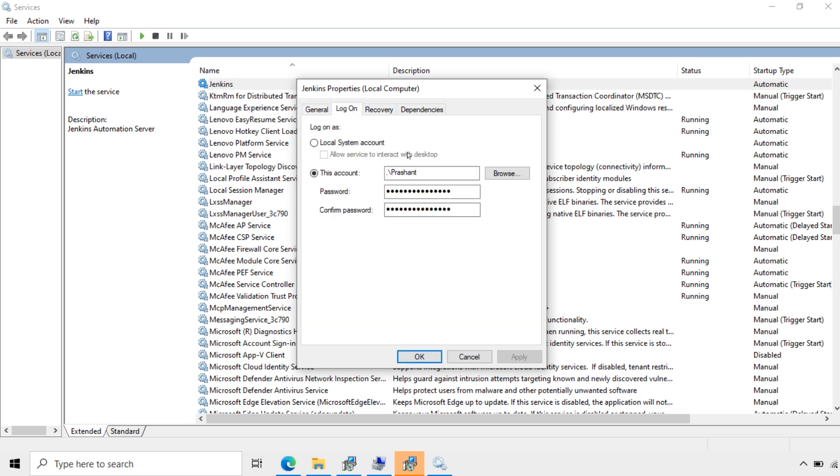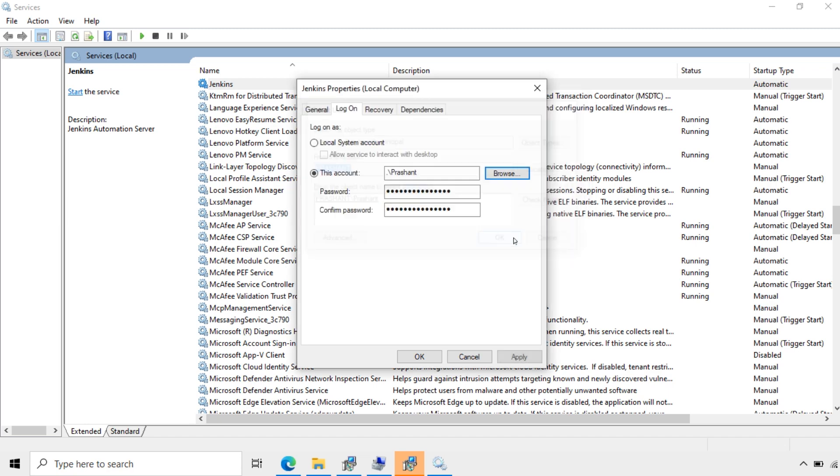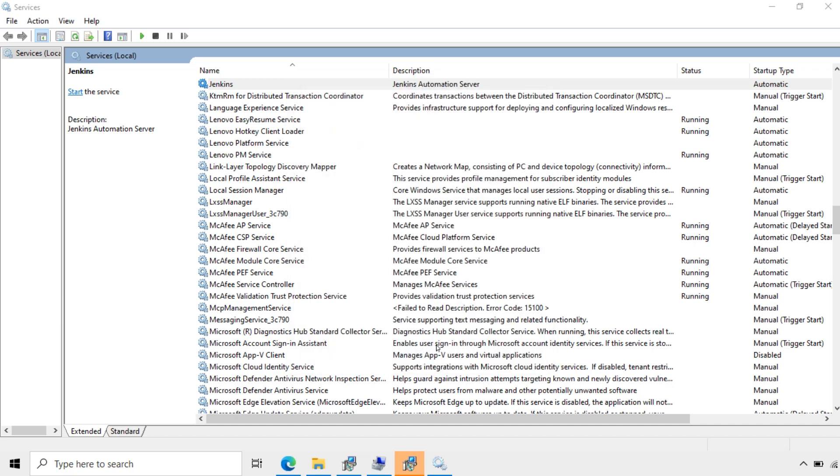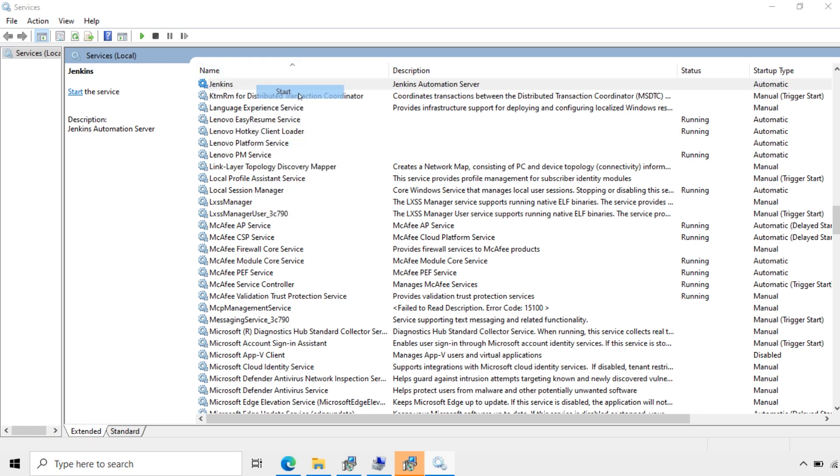Location is Prashant. The system, the location, this system, then the user name. Check the name available. It's available on this system. Okay. Then the password I'll give again. Confirm. Apply. Okay. Now try to start. Started.